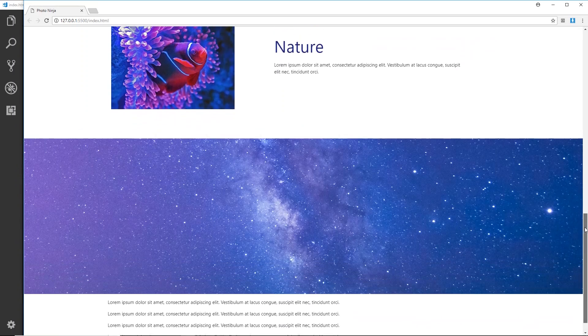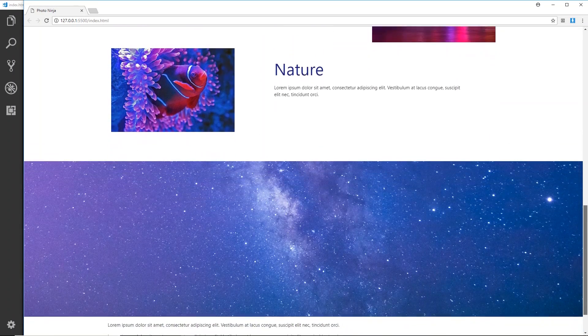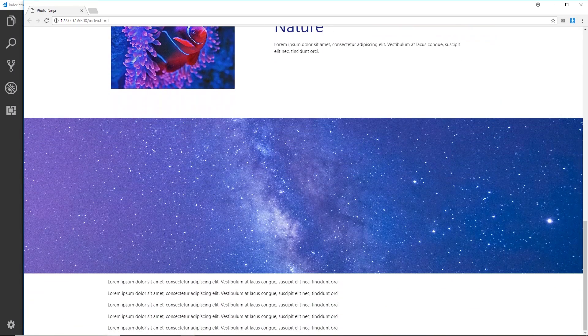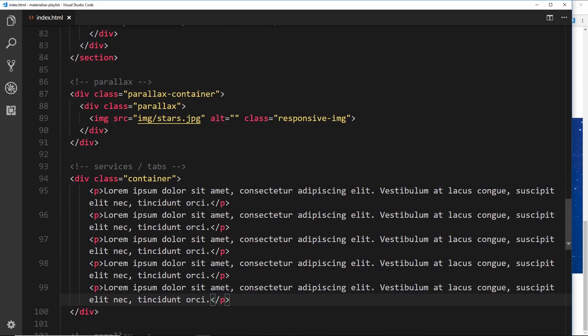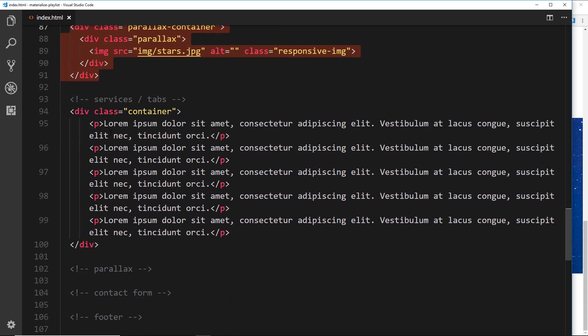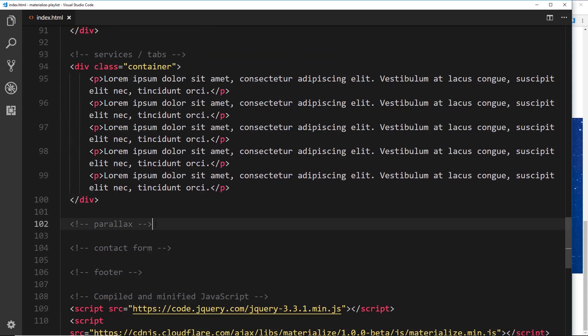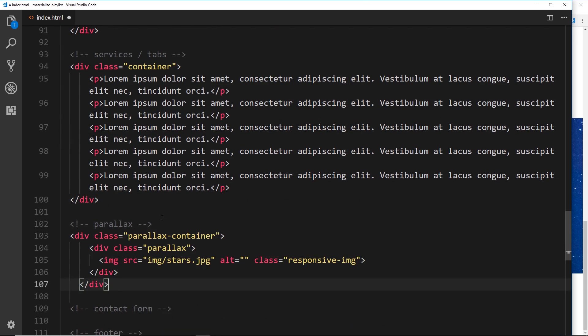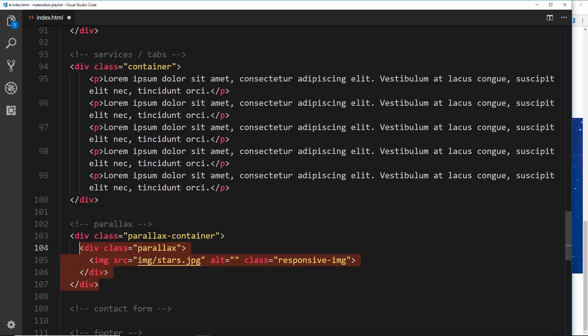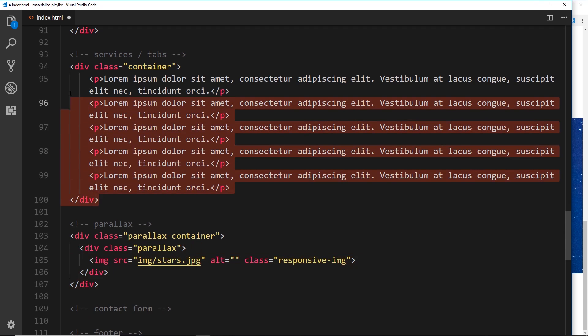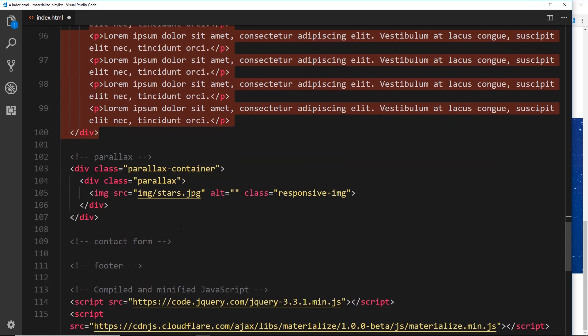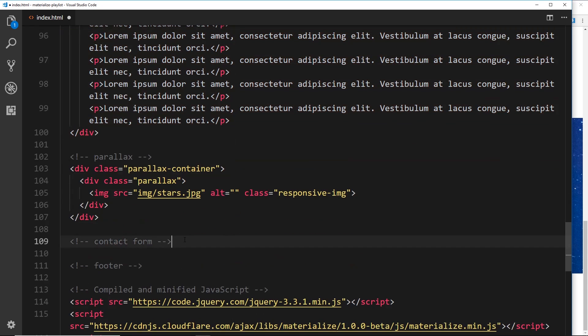Then if we scroll down below that, now we can see that content right there. So I'd like to do another parallax as well. Let's just copy this and paste this one down here so that we've got two. And then what I'll do is place some dummy content beneath this parallax as well.